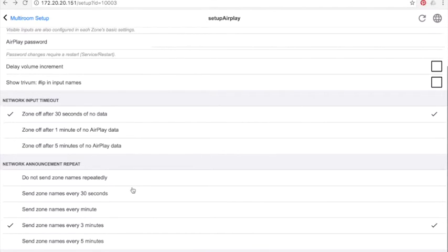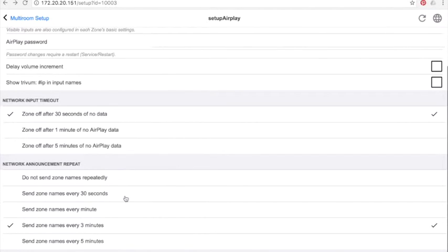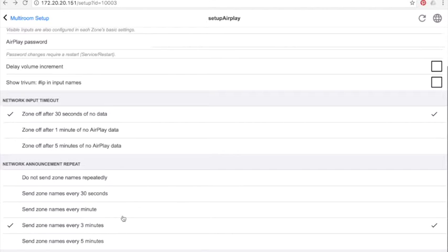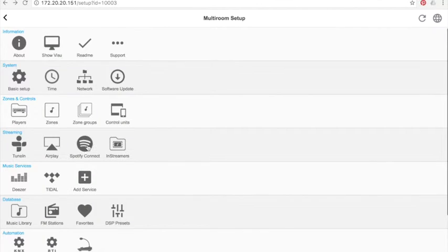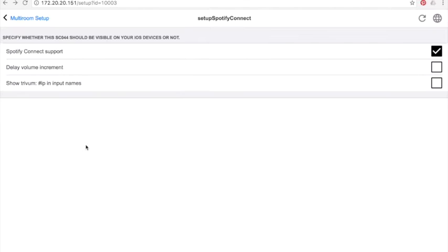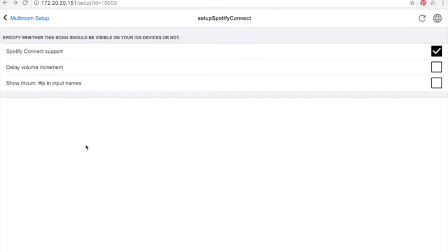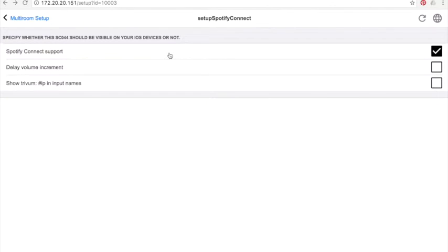In Network Announcement Repeat, you will define how AirPlay zone names will be displayed on the iDevice. Here, it's set to 3 minutes, which is, in my opinion, enough, because you will not change the name of the zone every 10 seconds. Spotify Connect: same thing as AirPlay. This allows you to have Trivium zones available in Spotify app and to stream music from Spotify directly in Trivium zones.